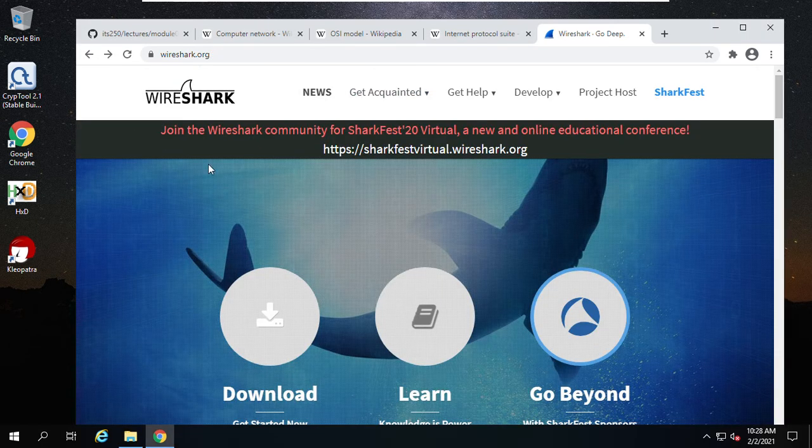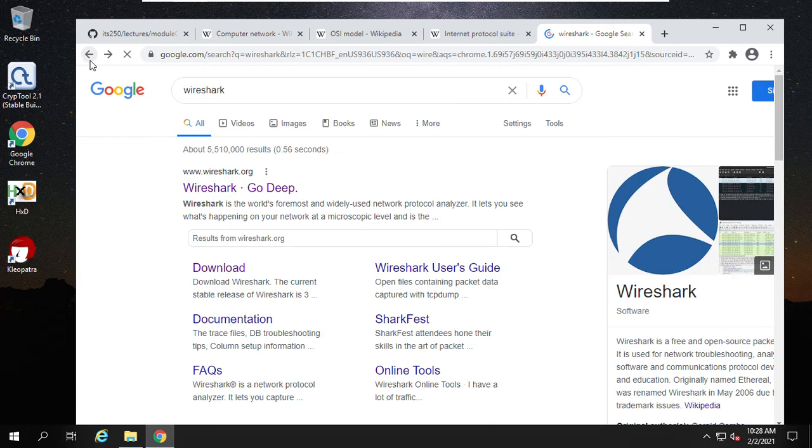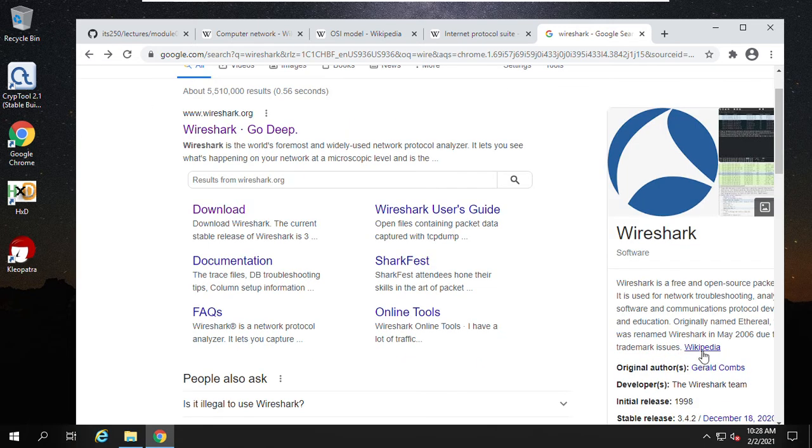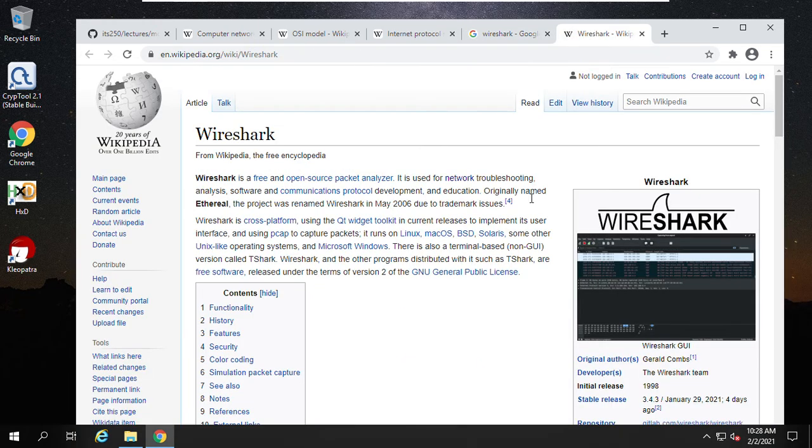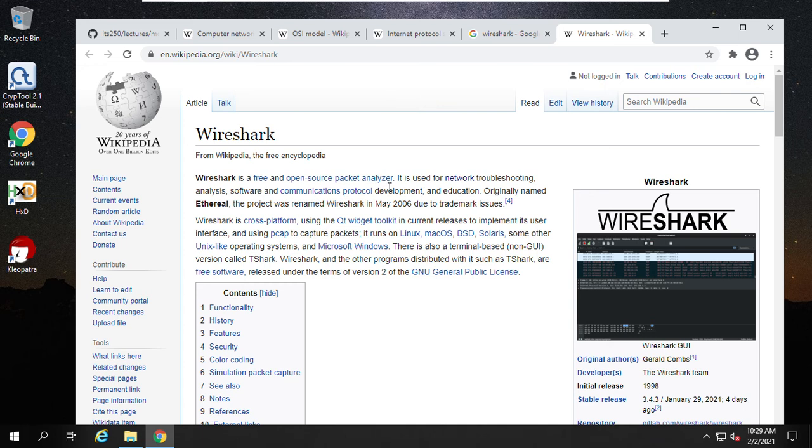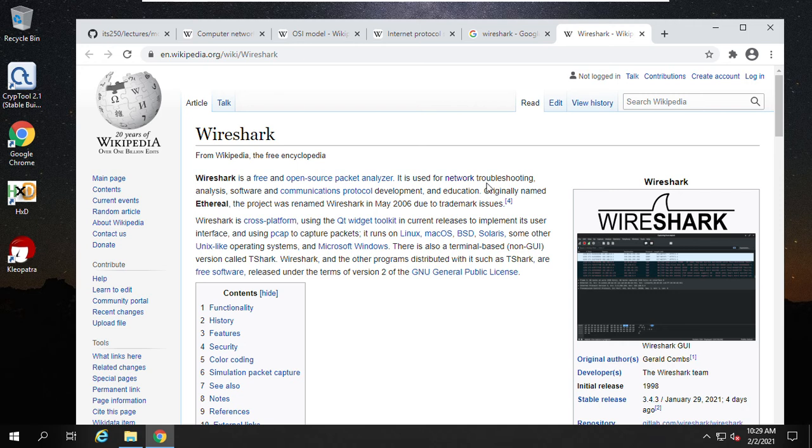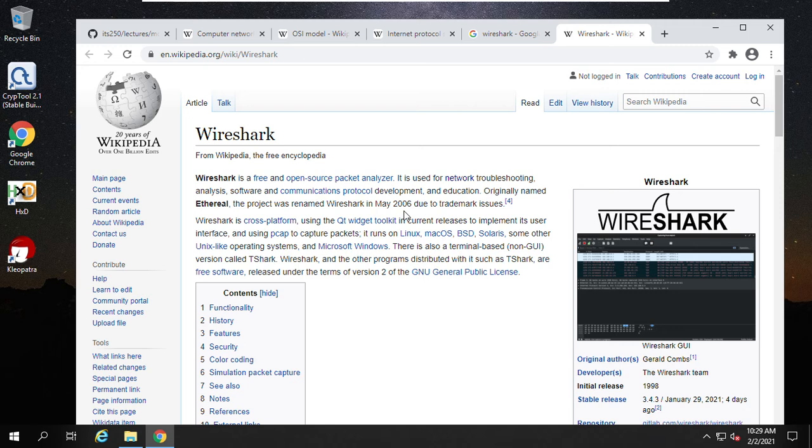If you want to have an overview about this Wireshark, you can go to Wikipedia. What we can do with this Wireshark is it's a free and open source packet analyzer. Packet is a data packet transferred on the internet. Usually the data is packed together into a packet. It's used for network troubleshooting, analysis, software and communication protocols development and education. Originally named Ethereal, the project was renamed Wireshark in May 2006 due to trademark issues.